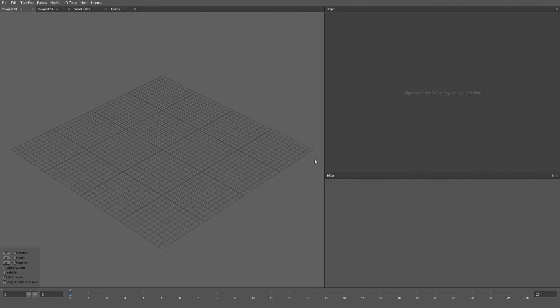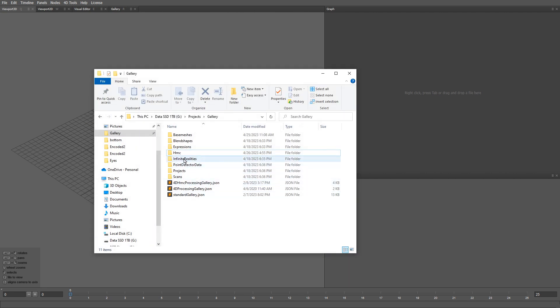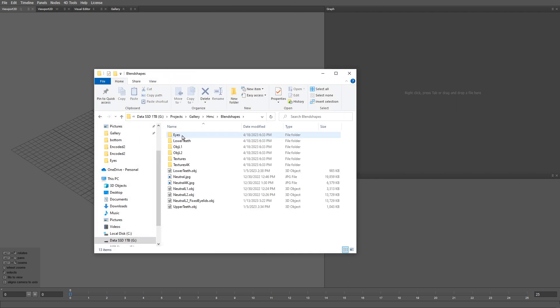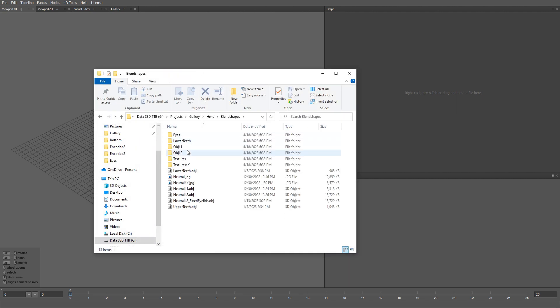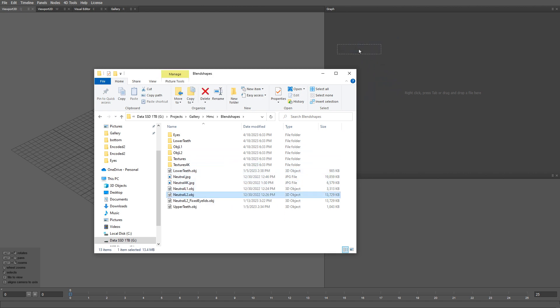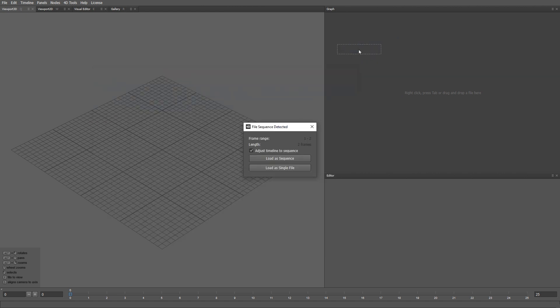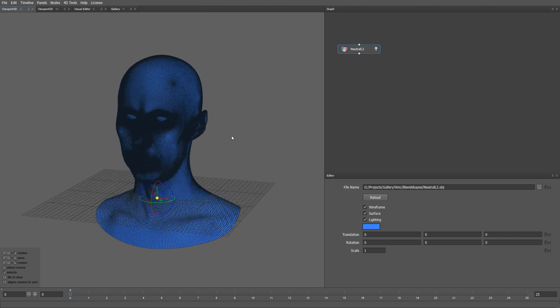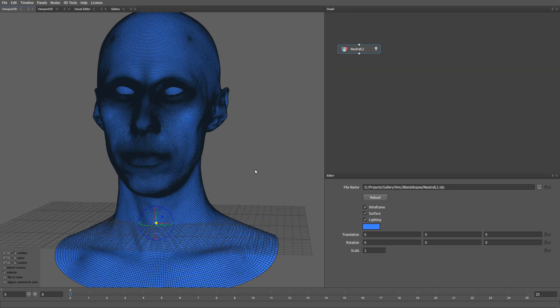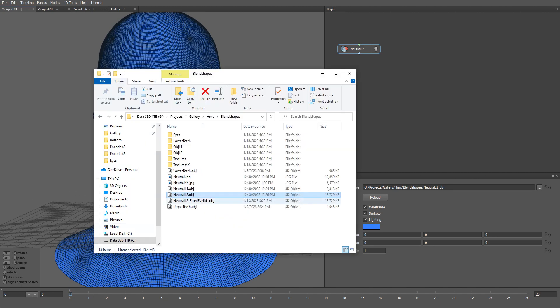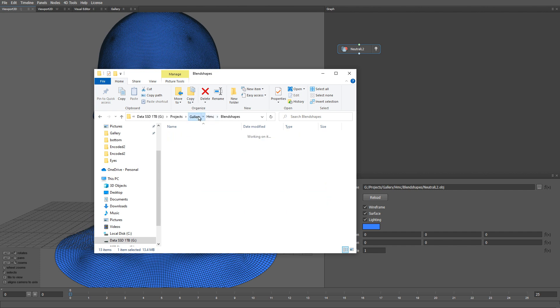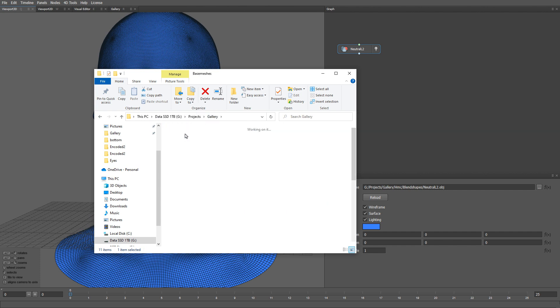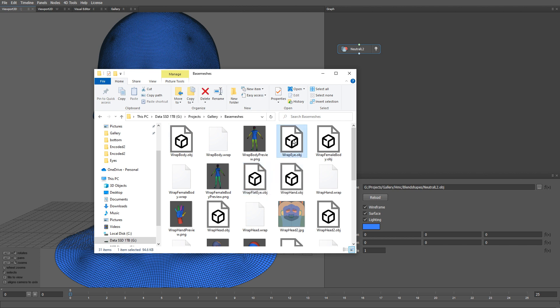As is traditional, let's start by loading a neutral mesh. I am going to drag and drop the L2 neutral mesh to the graph editor. Now let's load the generic eyeball geometry from the gallery. In the previous steps, we used a flat eyeball mesh. This time, I am going to use a mesh that has a convex bump representing the cornea.